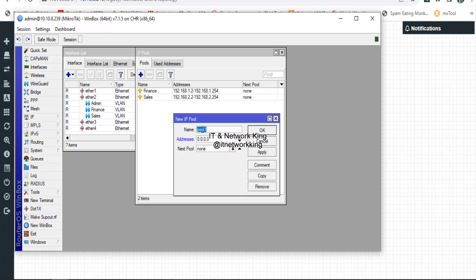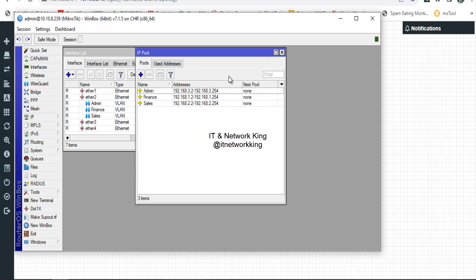Again, click Add to create a third IP pool. Type the pool name, then type the usable addresses. Click Apply and Exit. Three pools are now created.